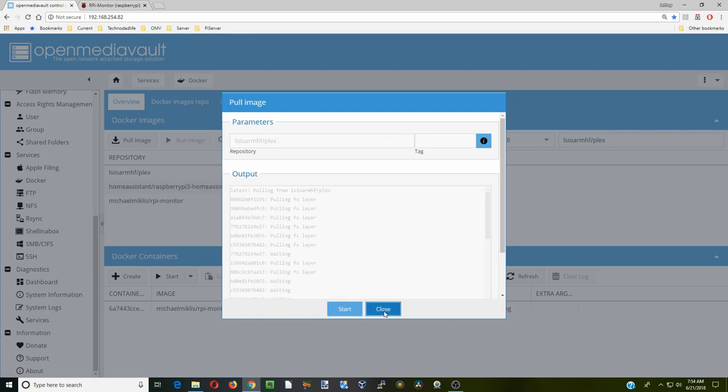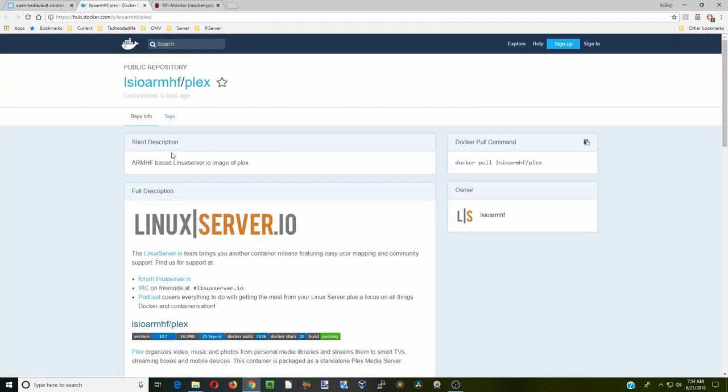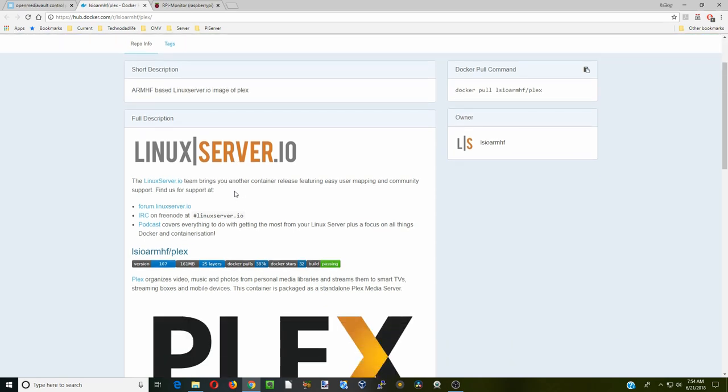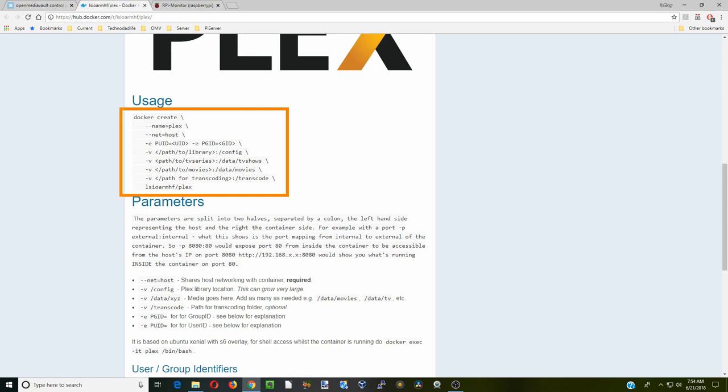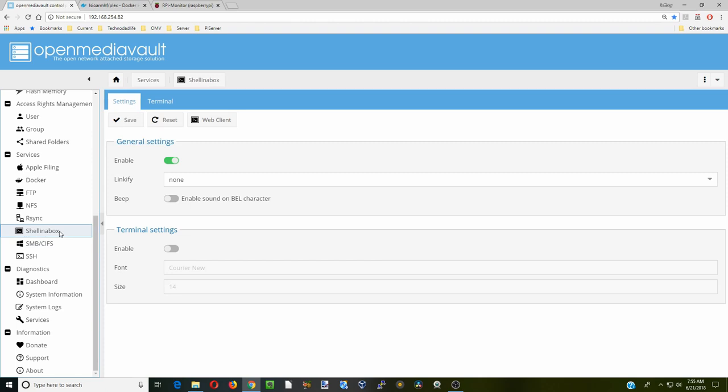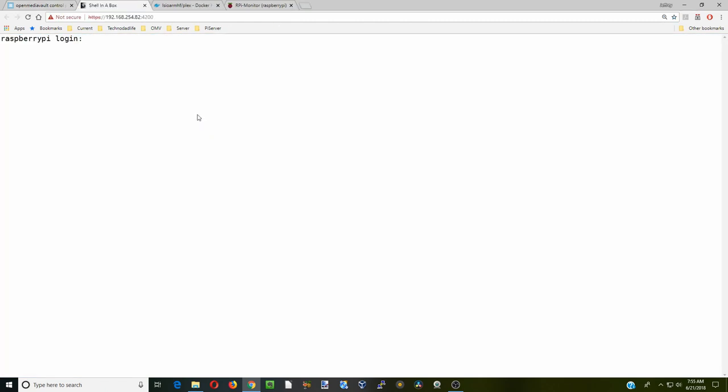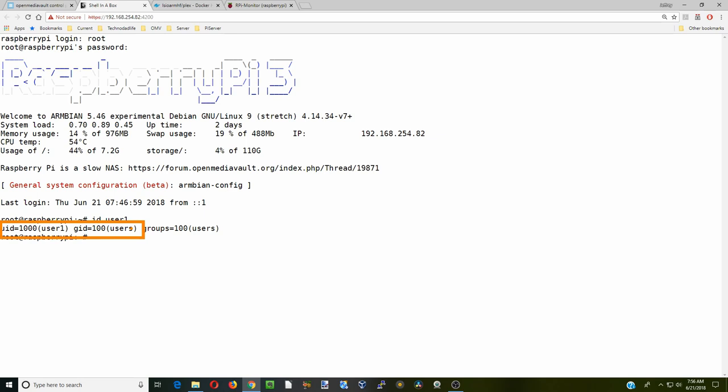Once that's done, click close. There's our Plex. Click info first. You can see he actually just copied the Linux server page here. Scroll down to usage. The information we want to pay attention to are those ones. Next, go down to shell in the box, click on web client. Type in root and your password. Now type ID and then your username. Mine is user1. The information we need are the UID - for me it's 1000 - and the GID, which is 100. Type exit and close that window.